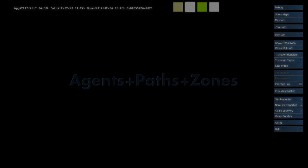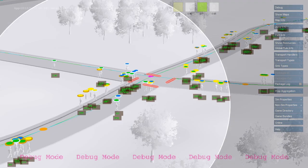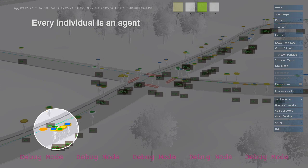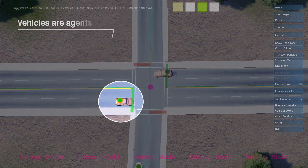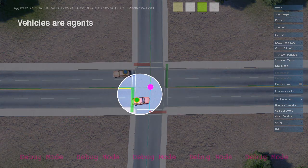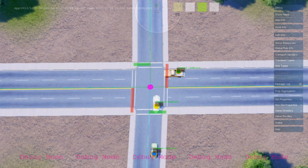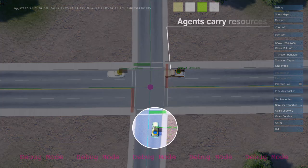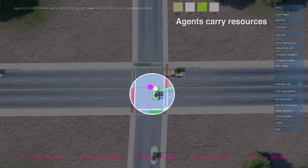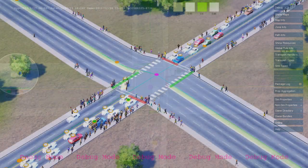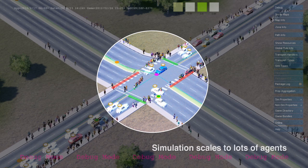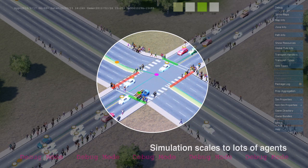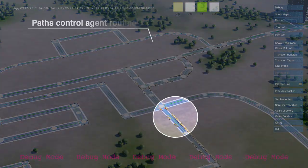Agents are simulation entities that carry resources from one unit to another. The most common types of agents in SimCity are pedestrians and vehicles, which travel along player-defined paths. The simulator is designed to support tens of thousands of agents. Agents trigger simulation rules when they arrive at their destination, but no rules run during transit.